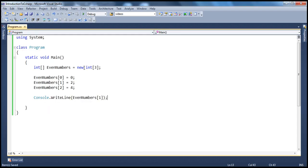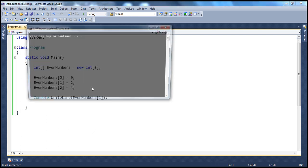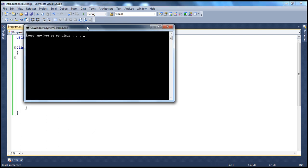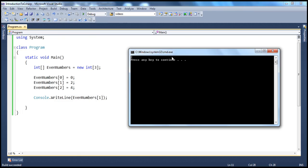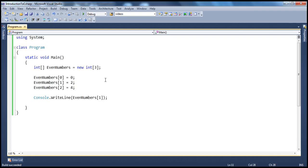So what's going to happen? In this location we are storing 2, so it prints that number out when we run this program, which is nothing but 2. In position 1 we are storing 2, and we print that out. So this is a very simple example of an array.